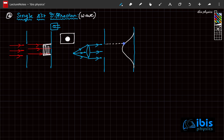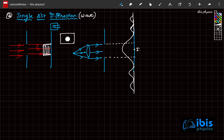We had expected illumination only up to a certain portion, but there is light beyond that region on both sides. There is one more bright fringe here and one more bright fringe on the other side, and dark fringes as well. The center bright spot has intensity I₀, and this first bright spot has only I₀/22.